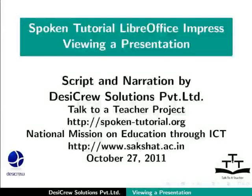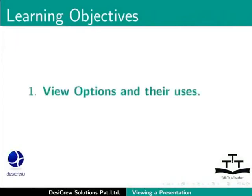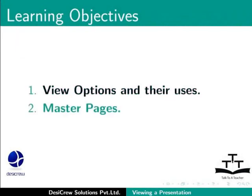Welcome to the tutorial on LibreOffice Impress, Viewing a Presentation. In this tutorial, we will learn about View Options and Their Uses and Master Pages.